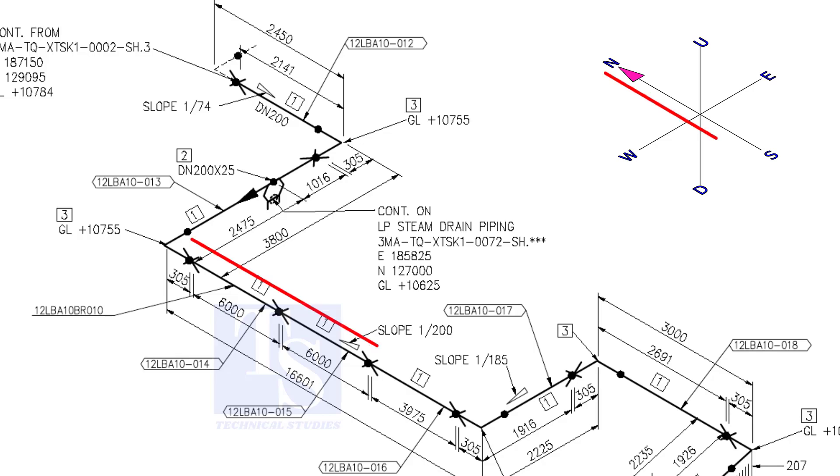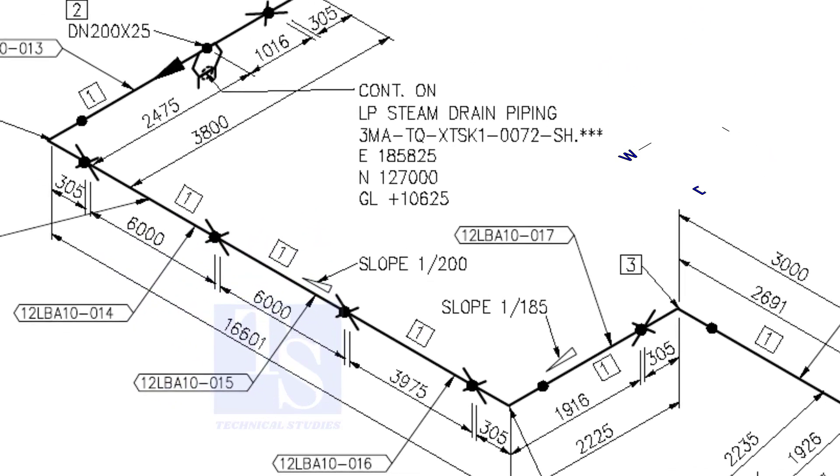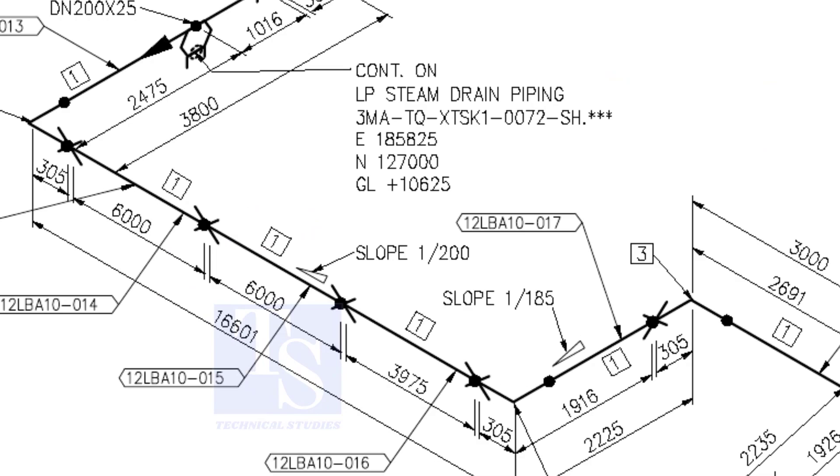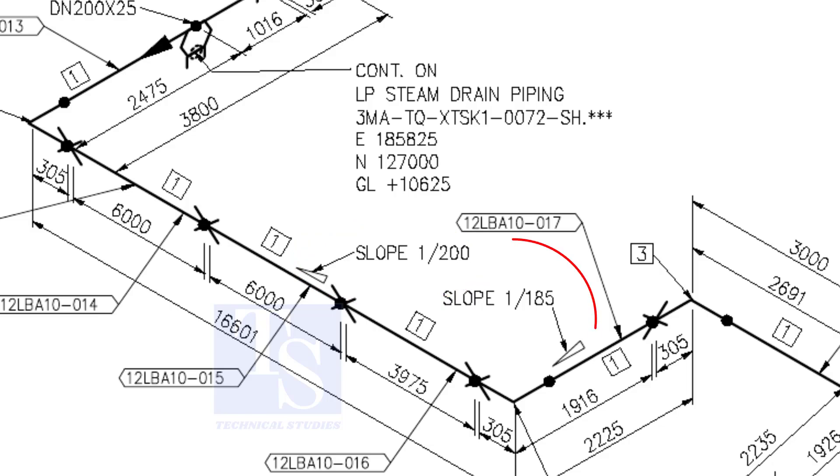The pipe now turns to the south direction. See, the slope here is one is to 200. The previous slope was one is to 74.